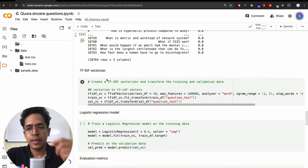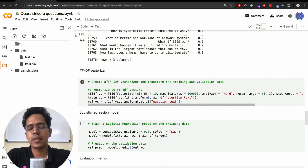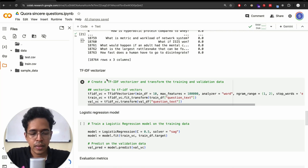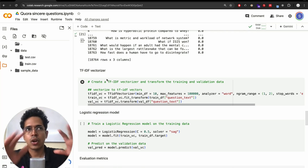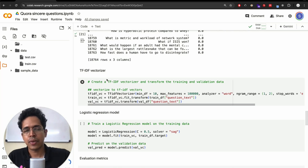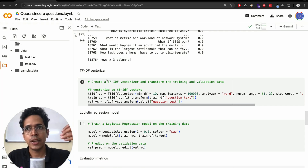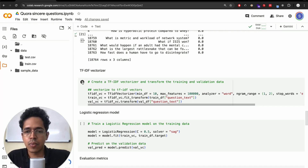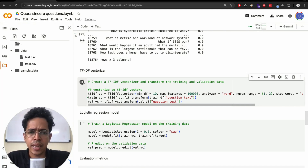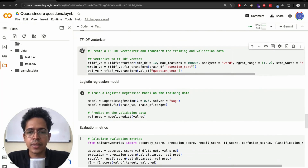Now we are doing TF-IDF vectorization. TF stands for term frequency and IDF stands for inverse document frequency — a very common technique in natural language processing. If you want to build a chatbot or an automatic response agent and you have a document with English words, you can use the TF-IDF vectorizer to convert the text into a numerical representation that can be read by a computer. Here we are converting the data into TF-IDF form. This will take a few seconds. The model we are using is logistic regression.